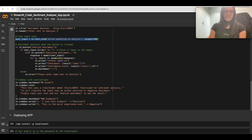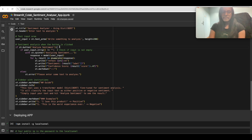We then assign an 'st.button' which creates a button labeled 'Analyze Sentiment'. Once it's clicked, the following blocks of code will be executed.